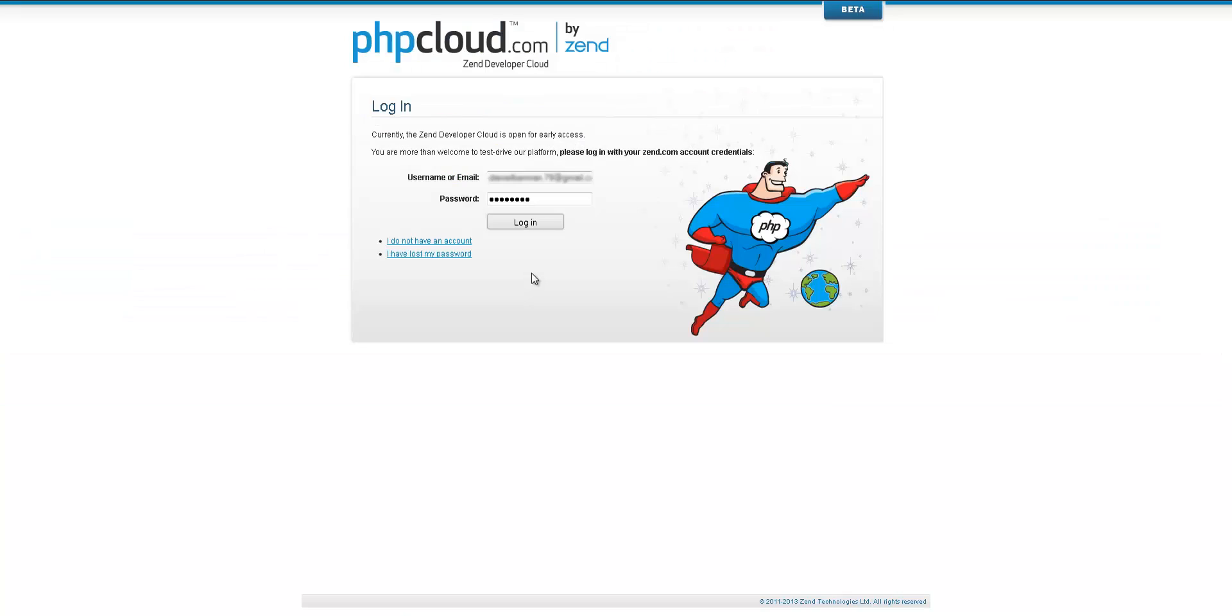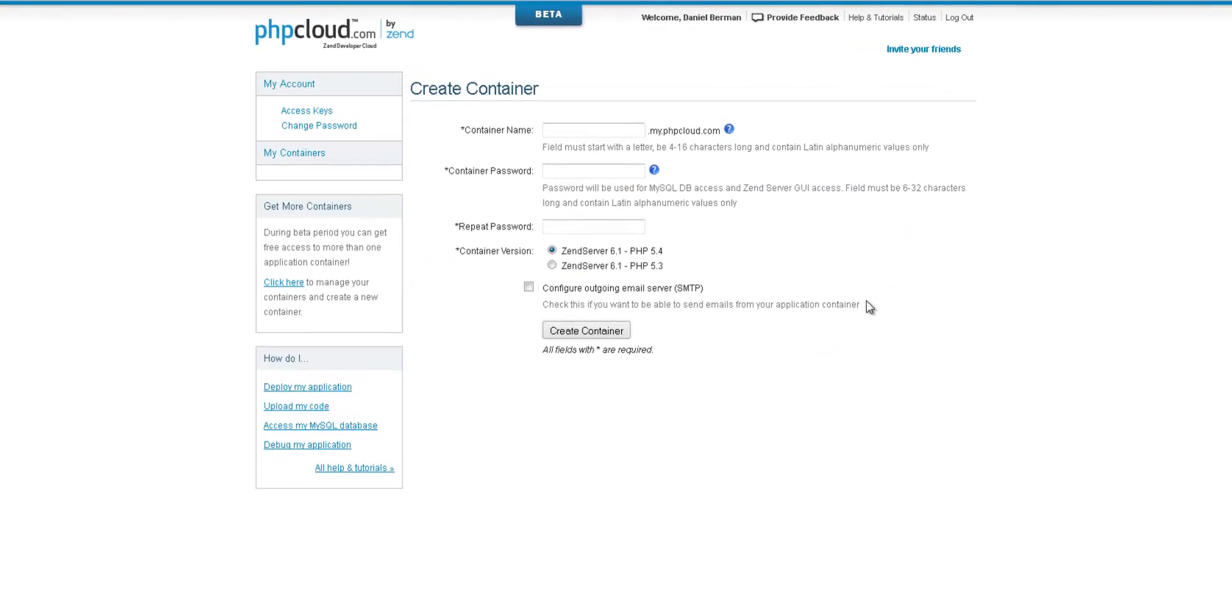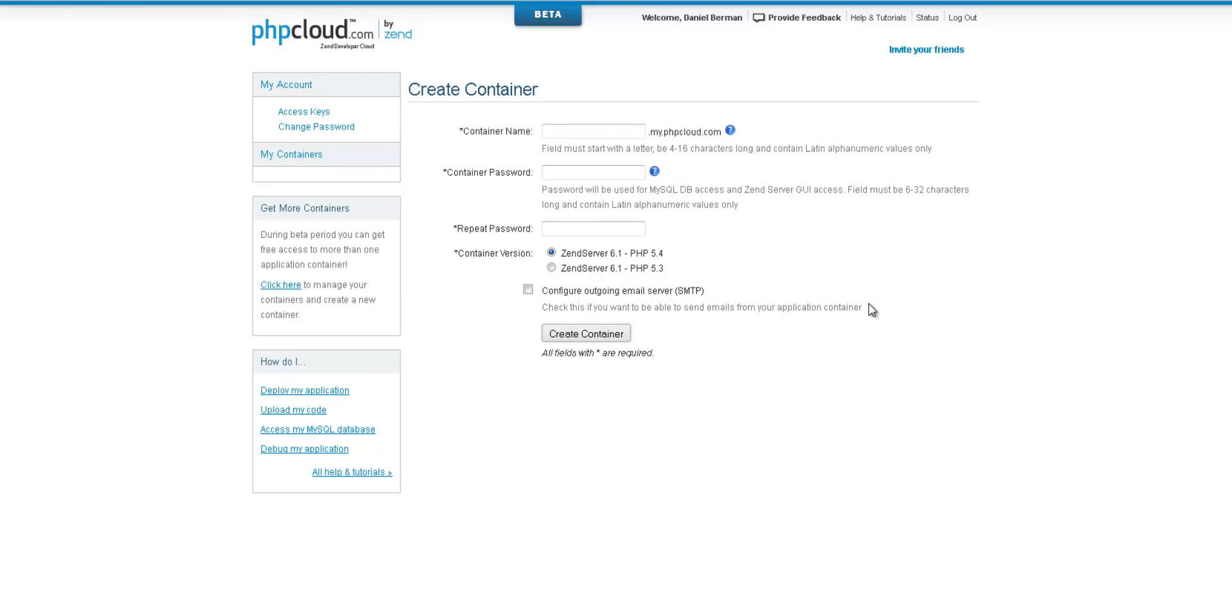Right, so let's get started. On the Zend Developer Cloud login page, I'm logging in using my Zend account credentials. Since this is the first time you'll be accessing the Zend Developer Cloud, you'll first need to set up your first container.